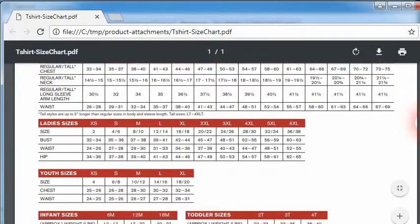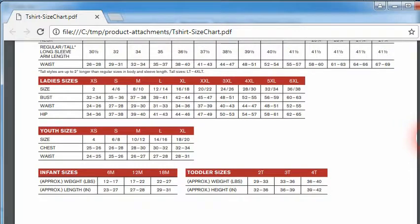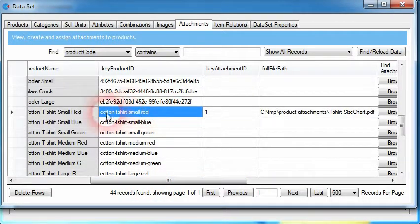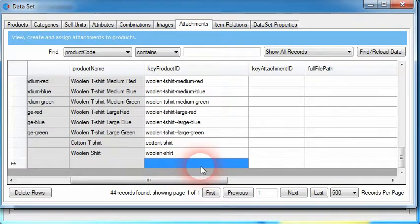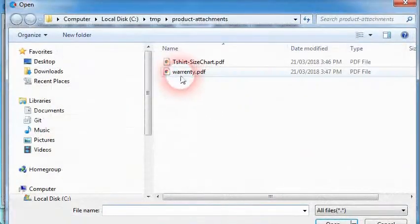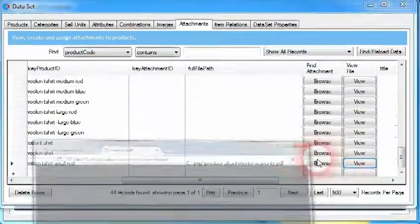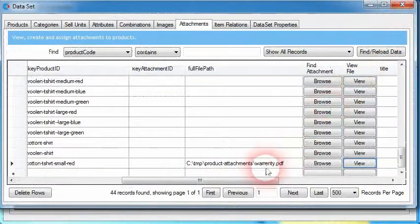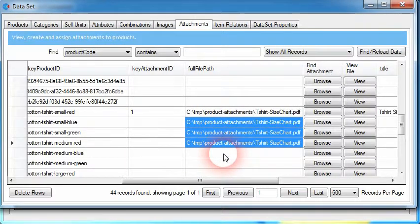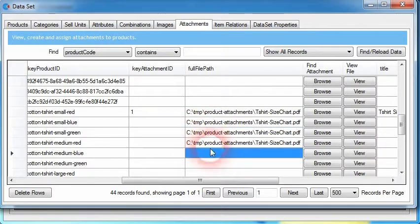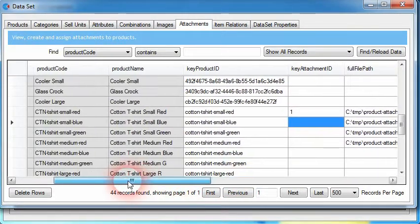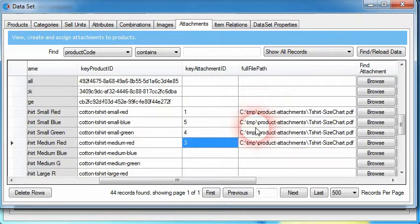If you want to assign multiple attachments to one product — the same process applies for product images — copy the key product ID within the last row of the table, enter the unique identifier of the product, and it will load up all the details of the product. Then find the second file, such as a warranty file. The same case goes for product images: we can copy and paste paths and any other data about these files. If the files are located on network drives, use UNC paths with the computer name or IP address in the full file path, and set unique identifiers for each file.